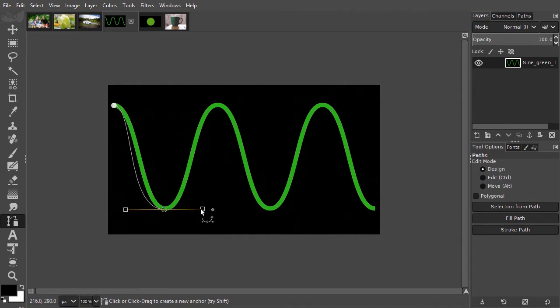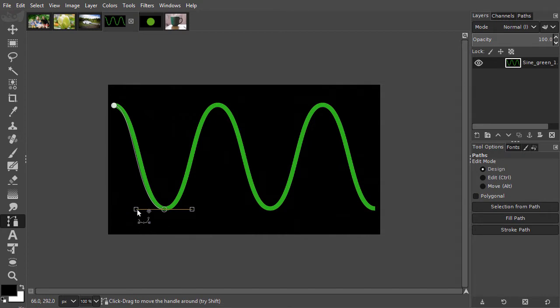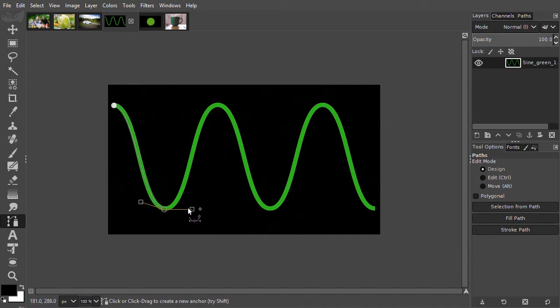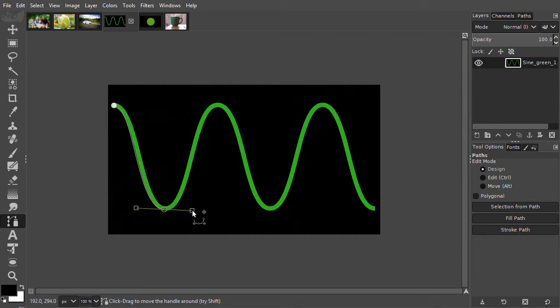If I do not press shift, I can move the arms individually. And if I press shift, the arms will move as one, mirrored in their origin point.